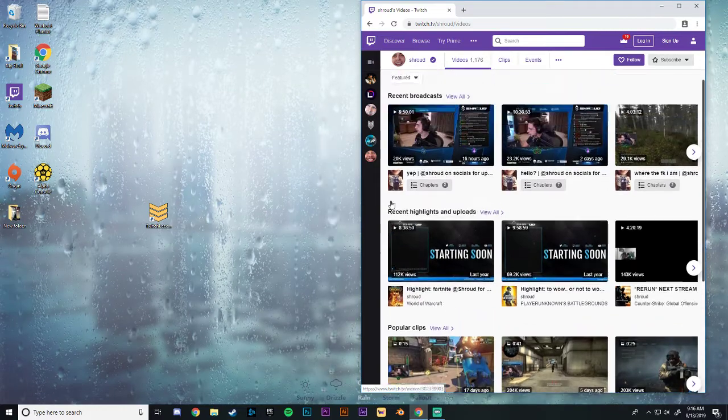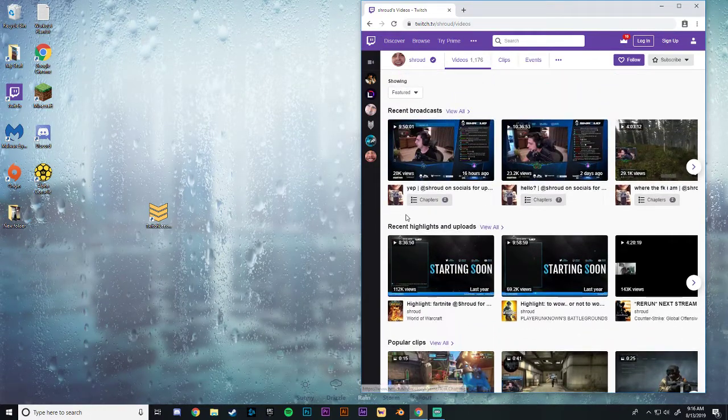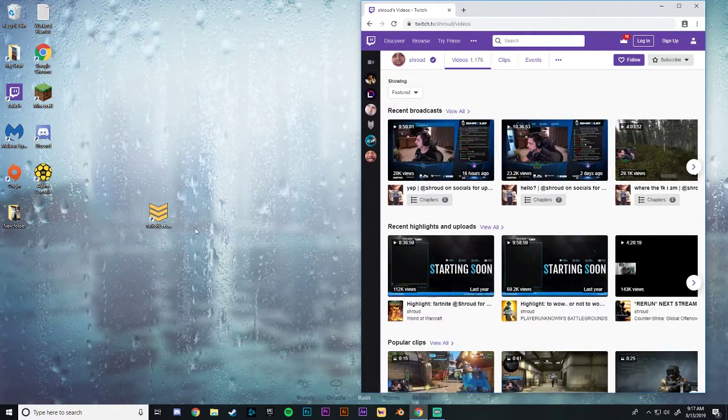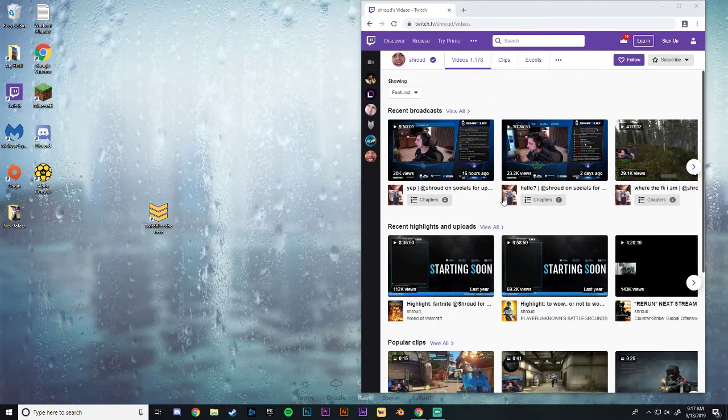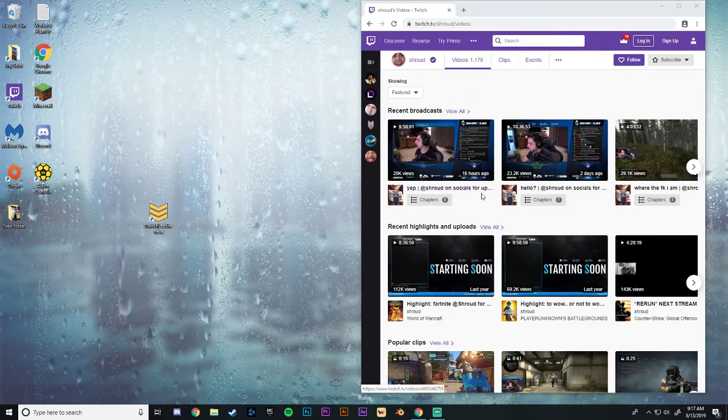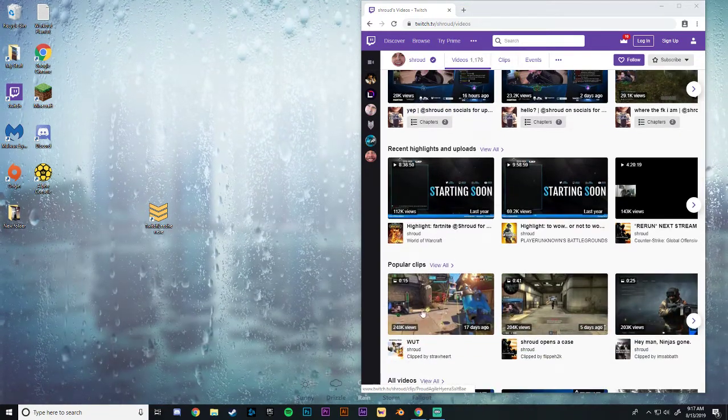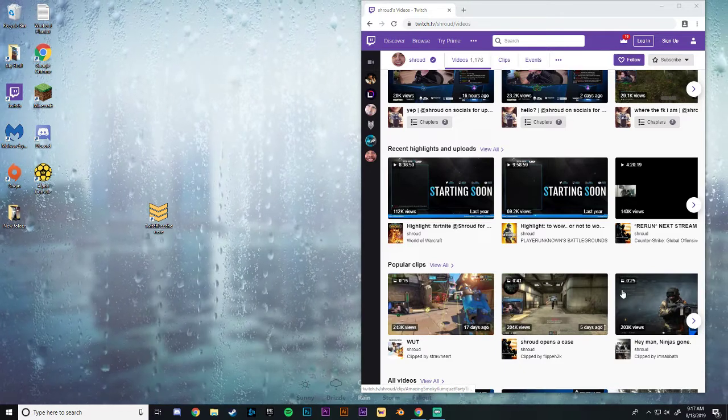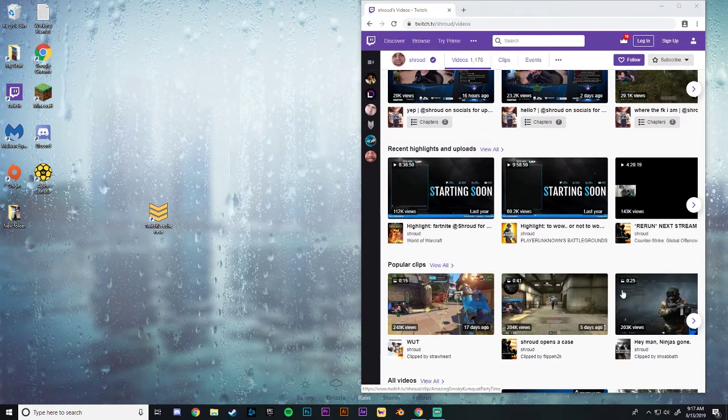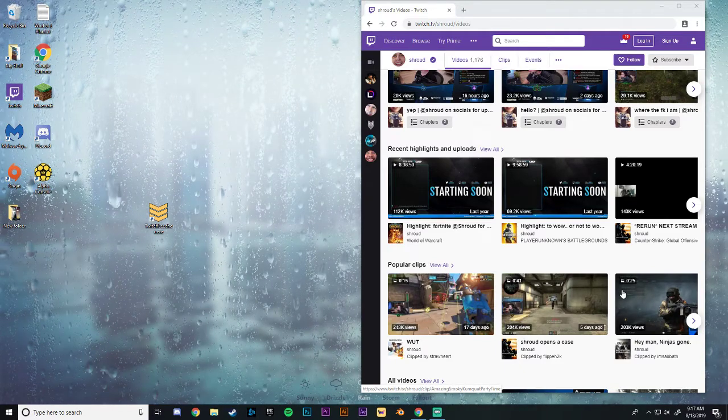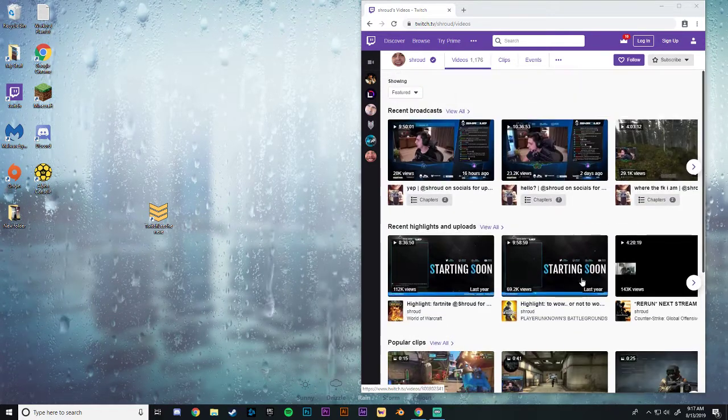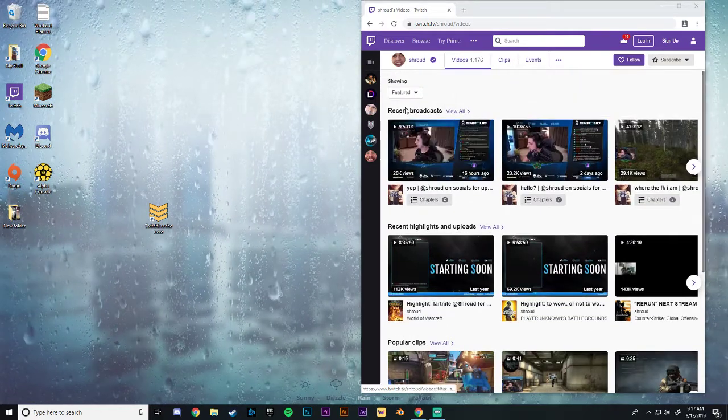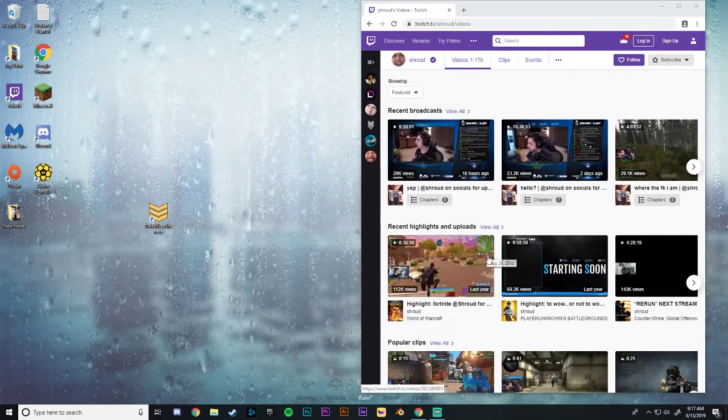And we are going to be trying to download those today through a third-party application called Twitch Leecher. Now if you guys are looking to download Twitch clips, like as seen in this row right here, then there's another video that I have uploaded in the past. That link will be in the description as well. Today we're going to be downloading broadcast highlights.